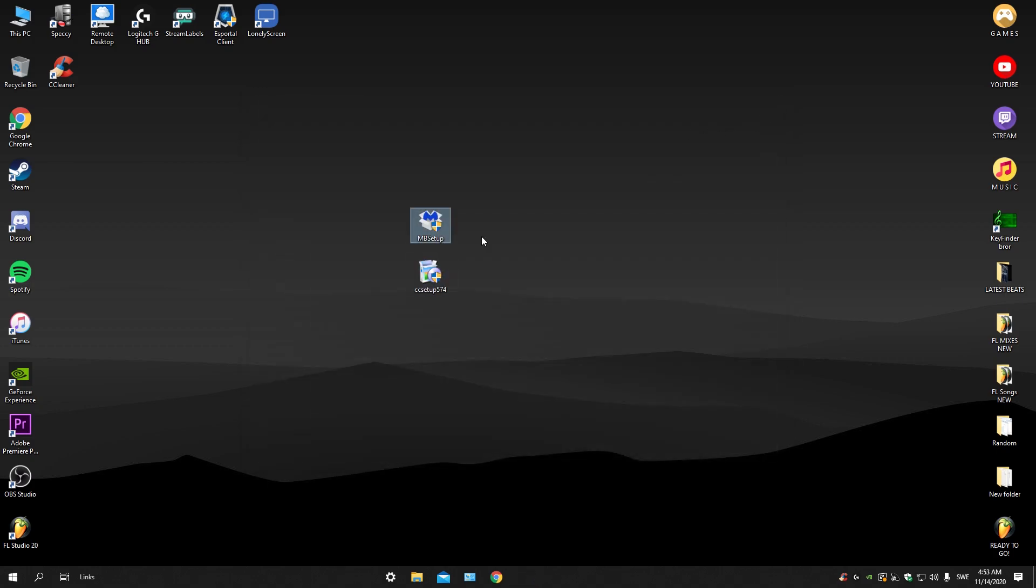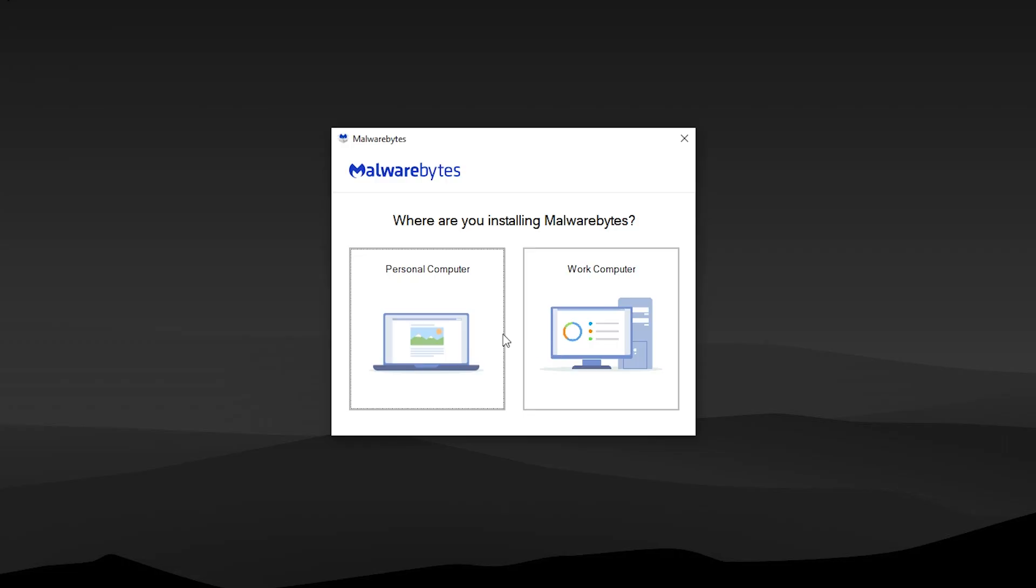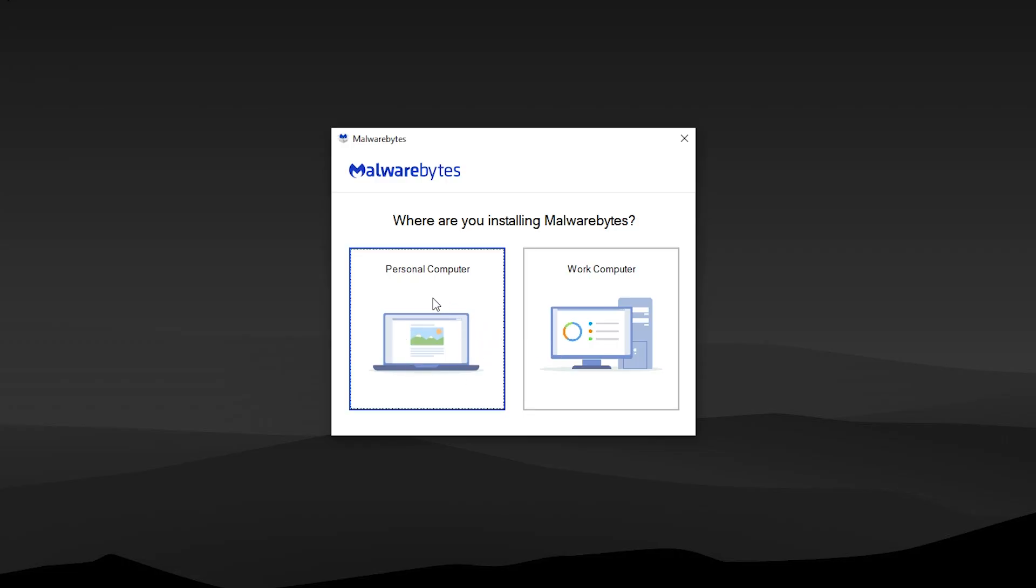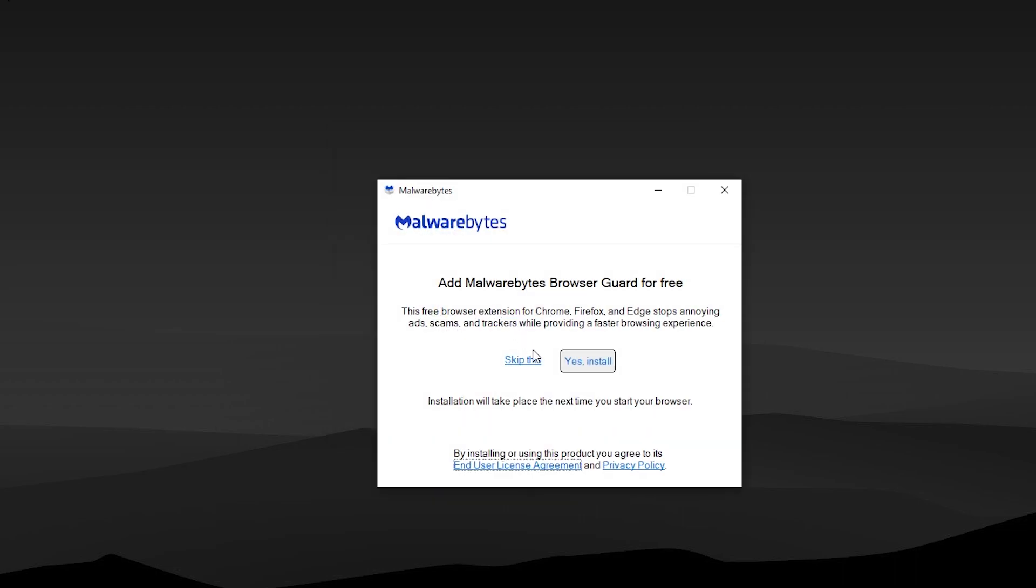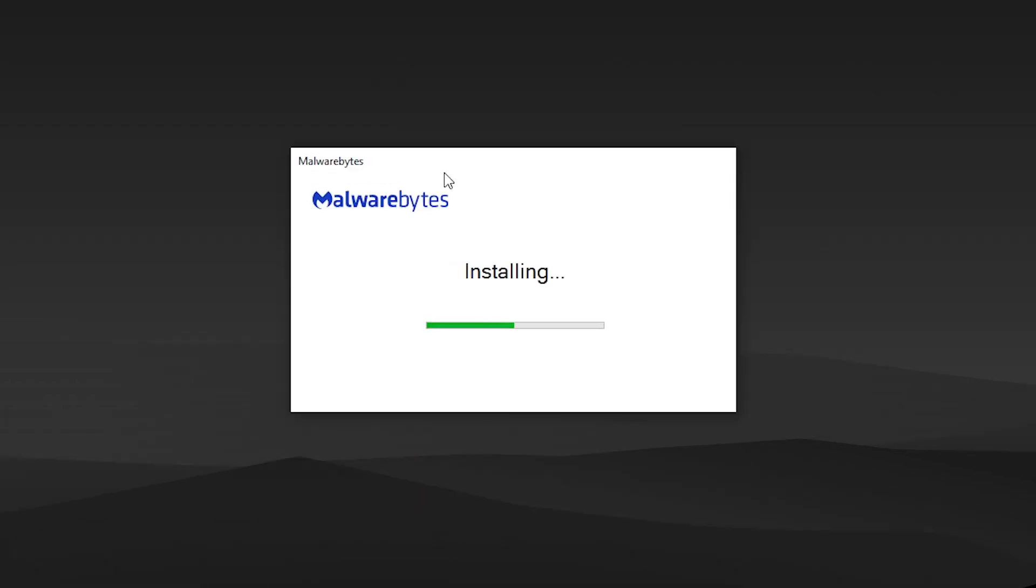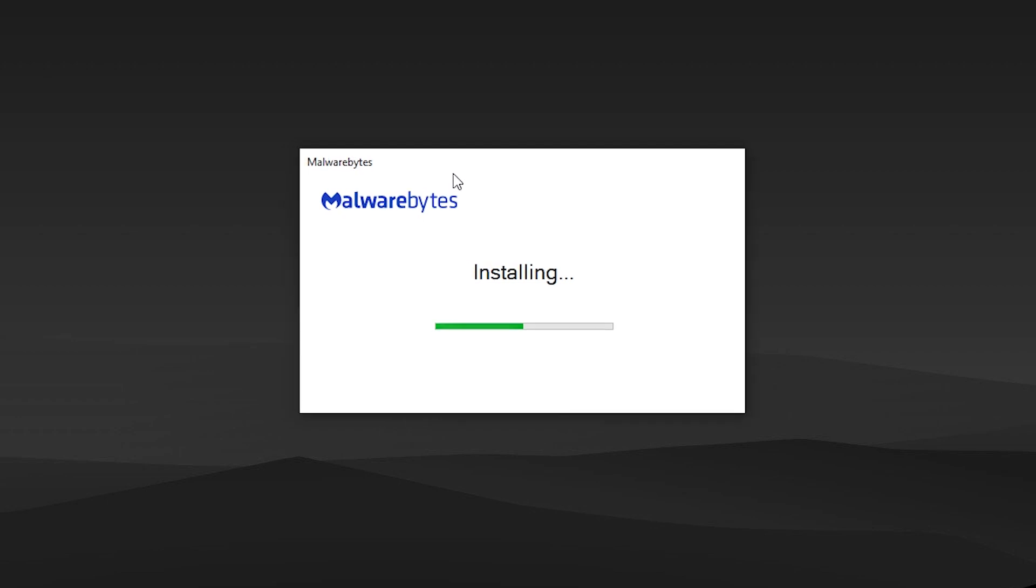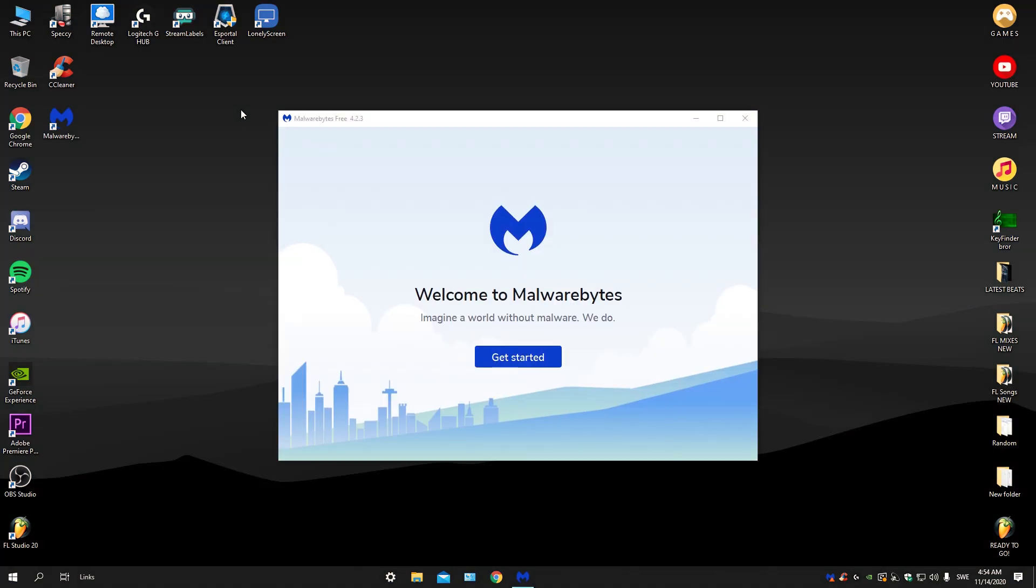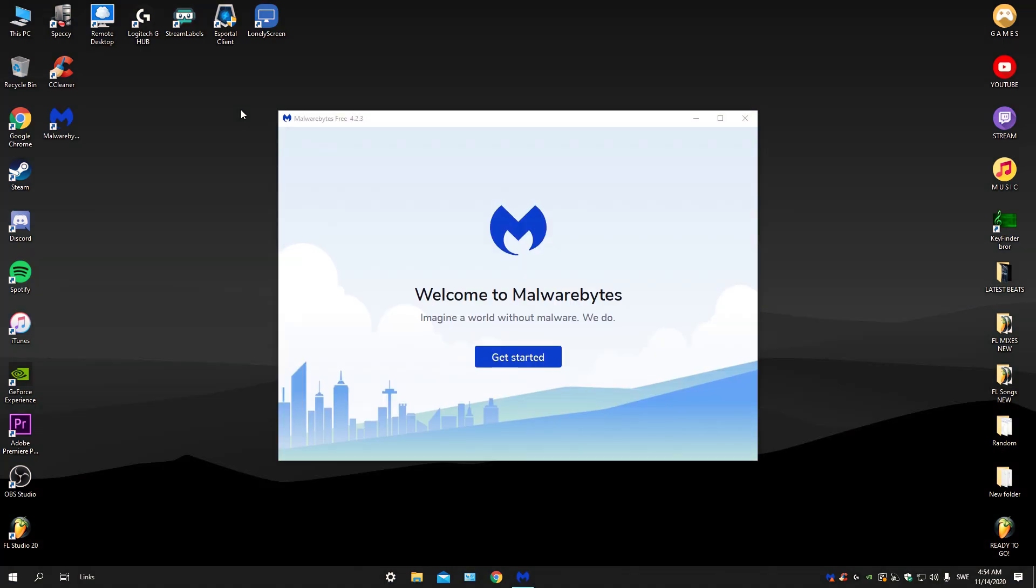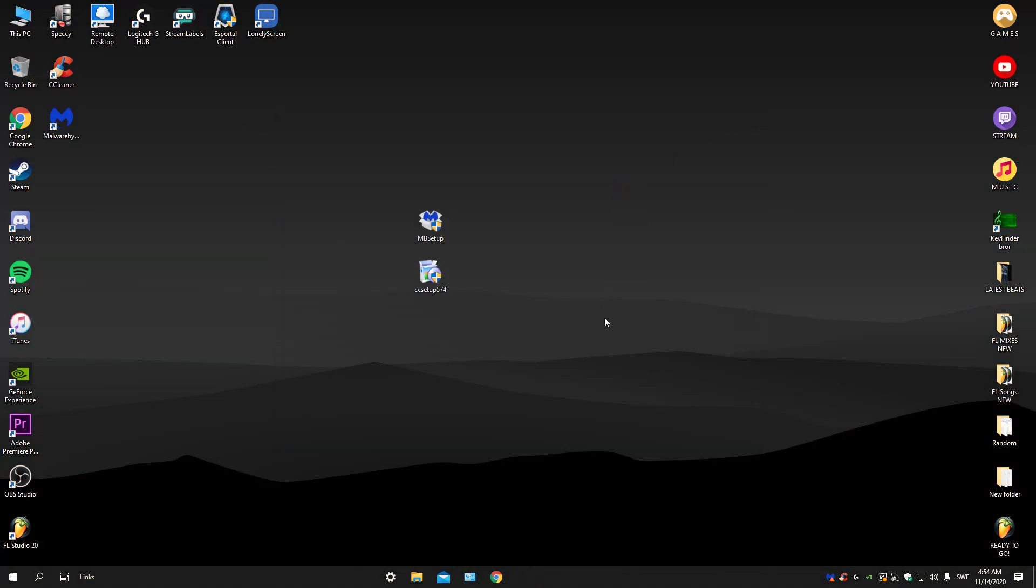this. Now click on the other one, press on personal computer and install. Skip this. It won't take a long time before this is finished, just give it a second. Now that it's finished, close this down.